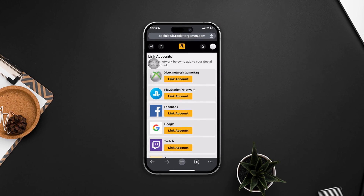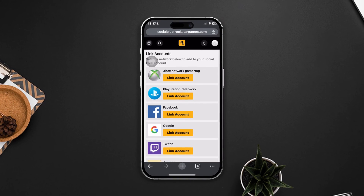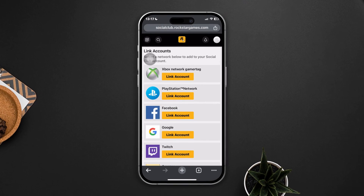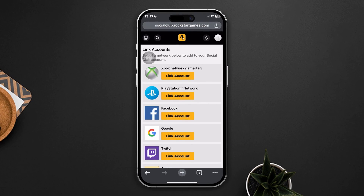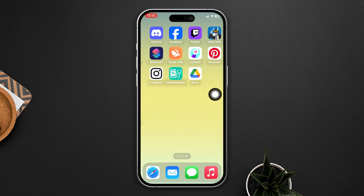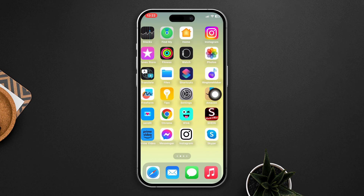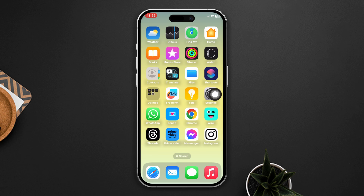Hey there! Today I will show you how to link your account with Rockstar Social Club. So don't skip the video — here is an elementary guide on how you can do that using your Android or iPhone. Let's see.